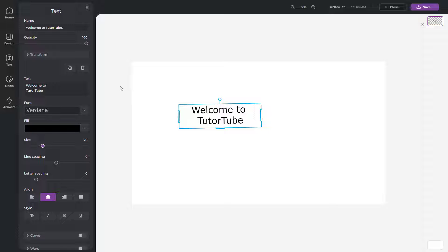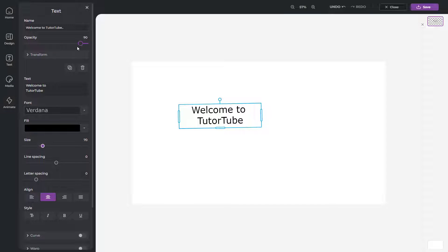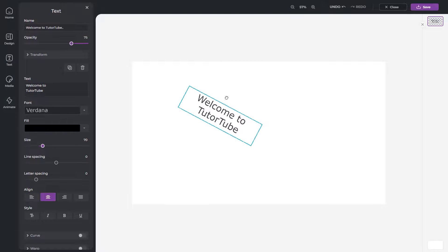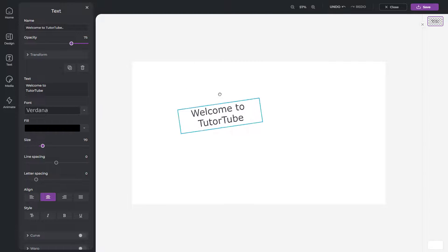But if you want to make it transparent, you can work with the opacity option right here, which makes the text transparent as you can see. You can also move the text around as needed.